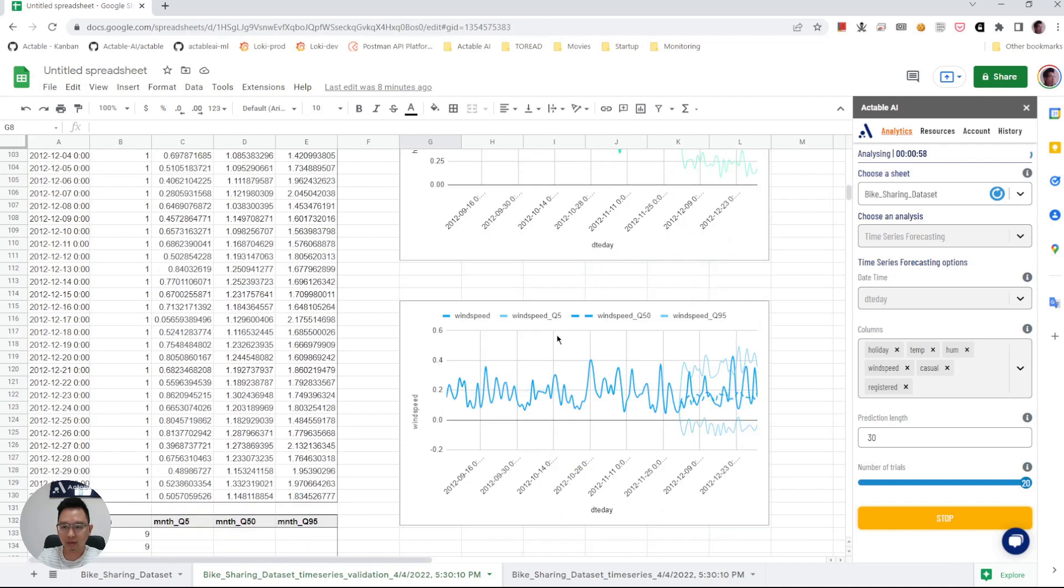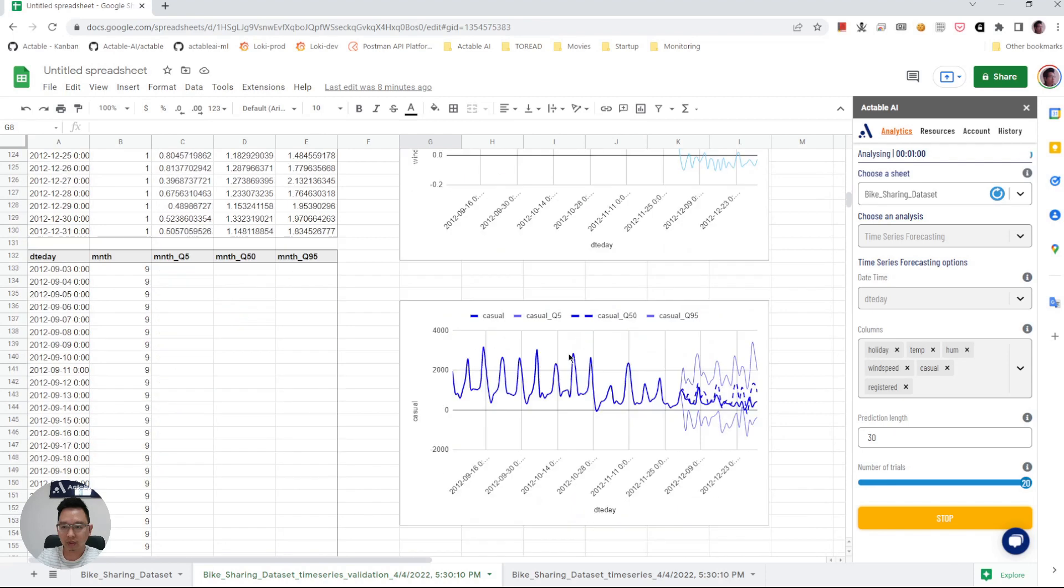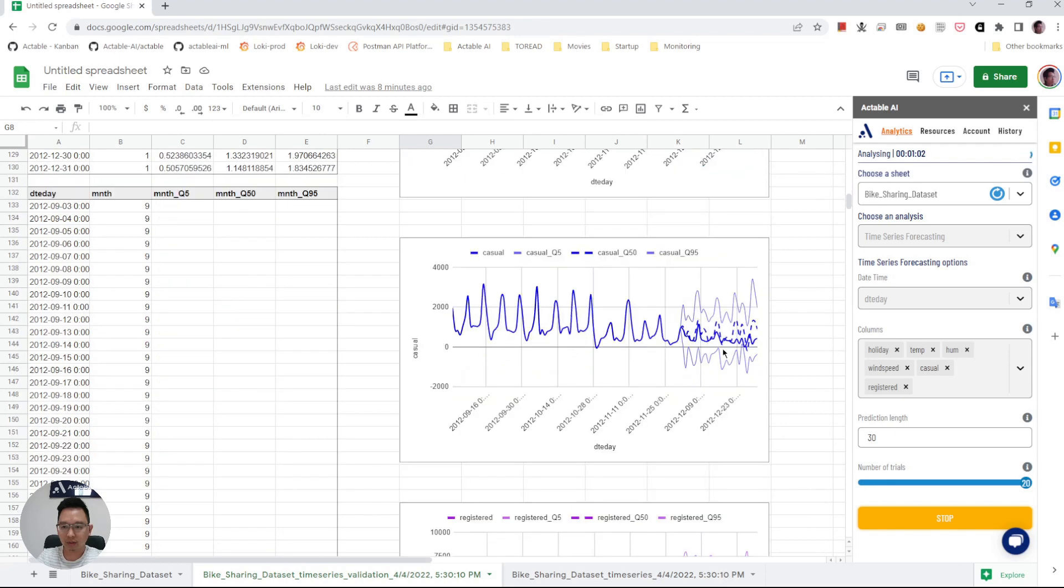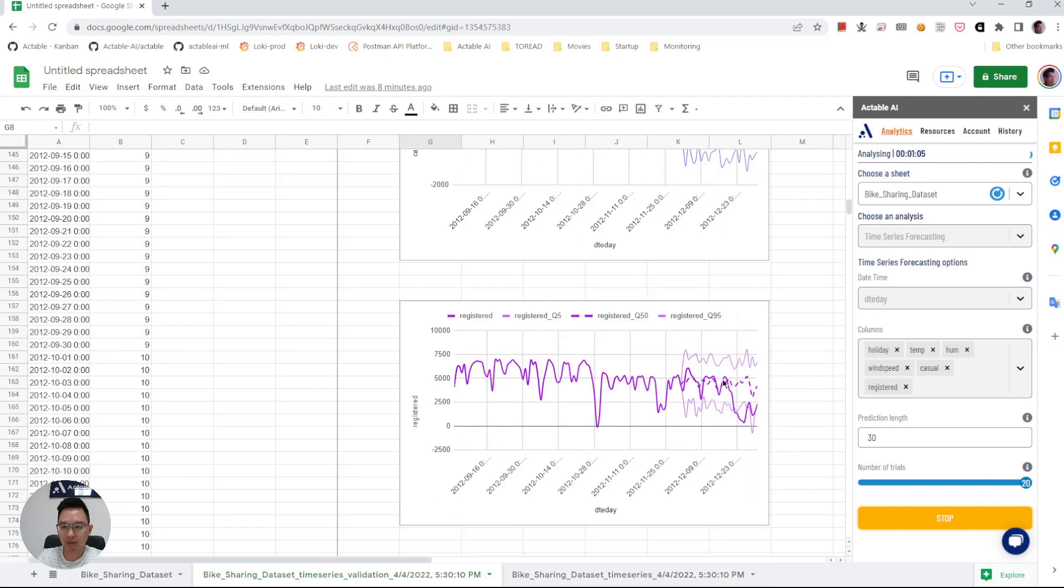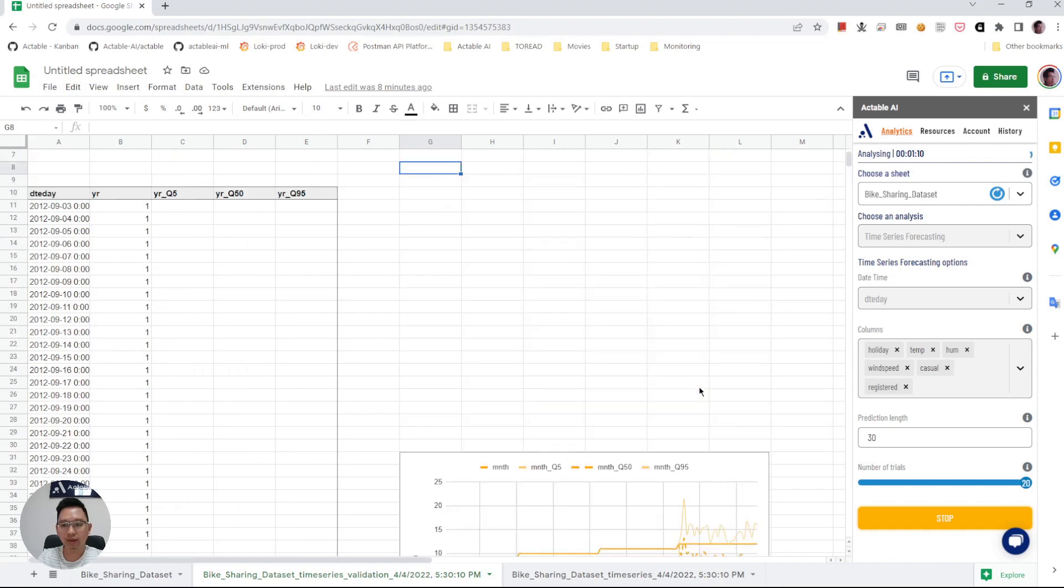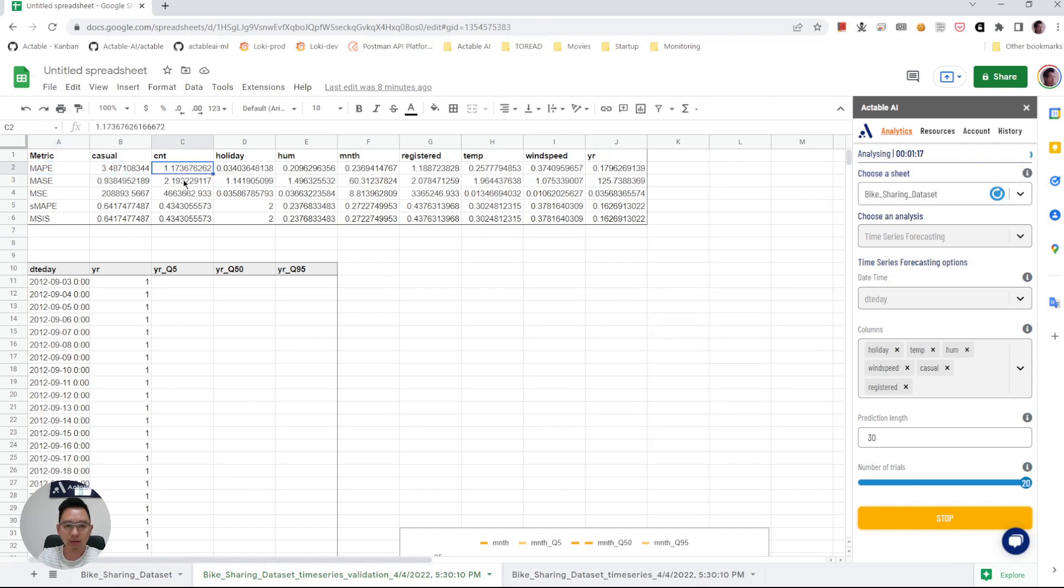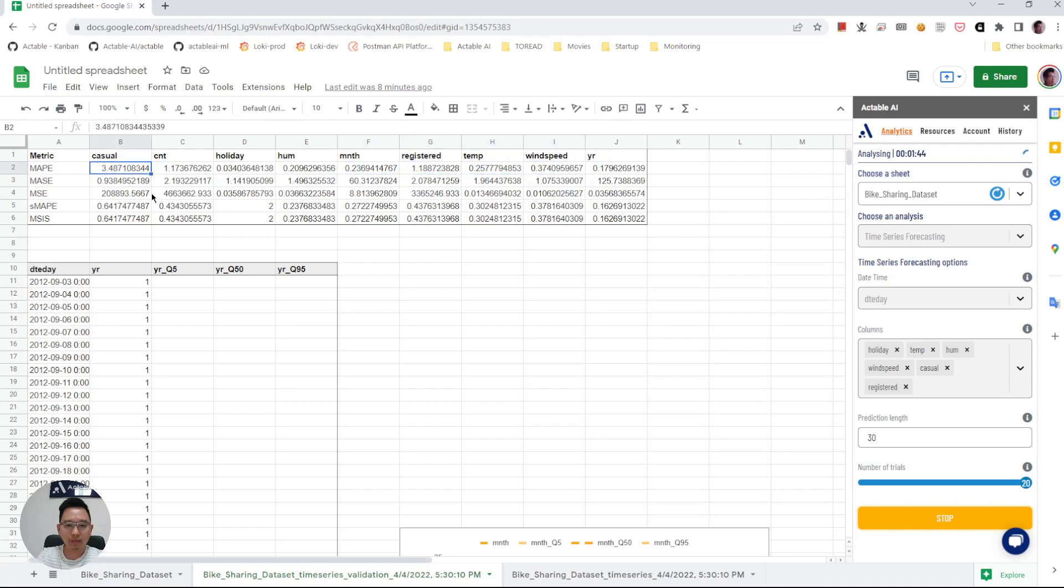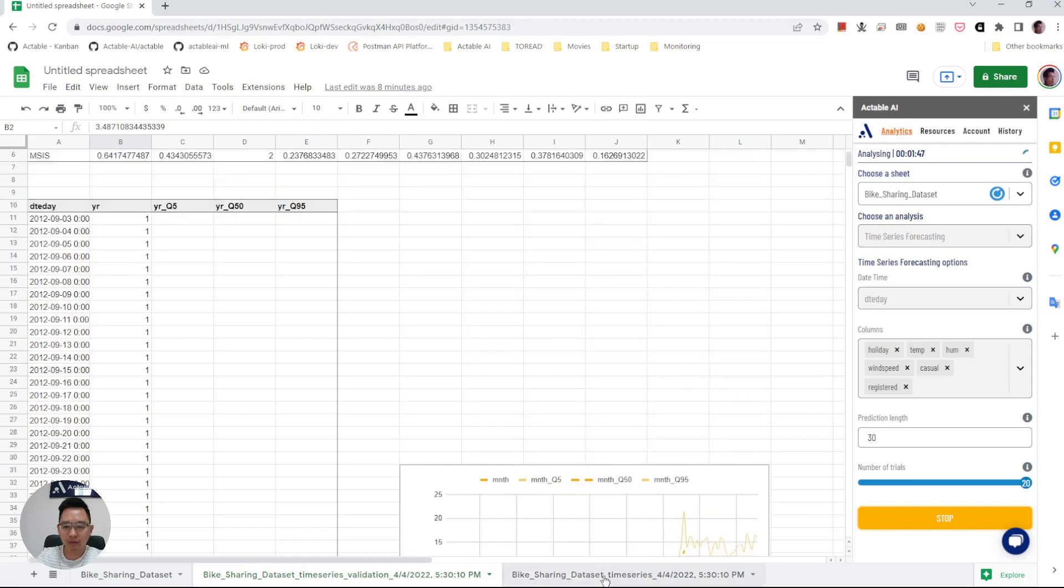This is the prediction of the number of casual users and the number of registered users. Now this is validation and we see different metrics here. This is the mean absolute percentage error, basically how far the prediction is from the real values in percentage. So that is validation.